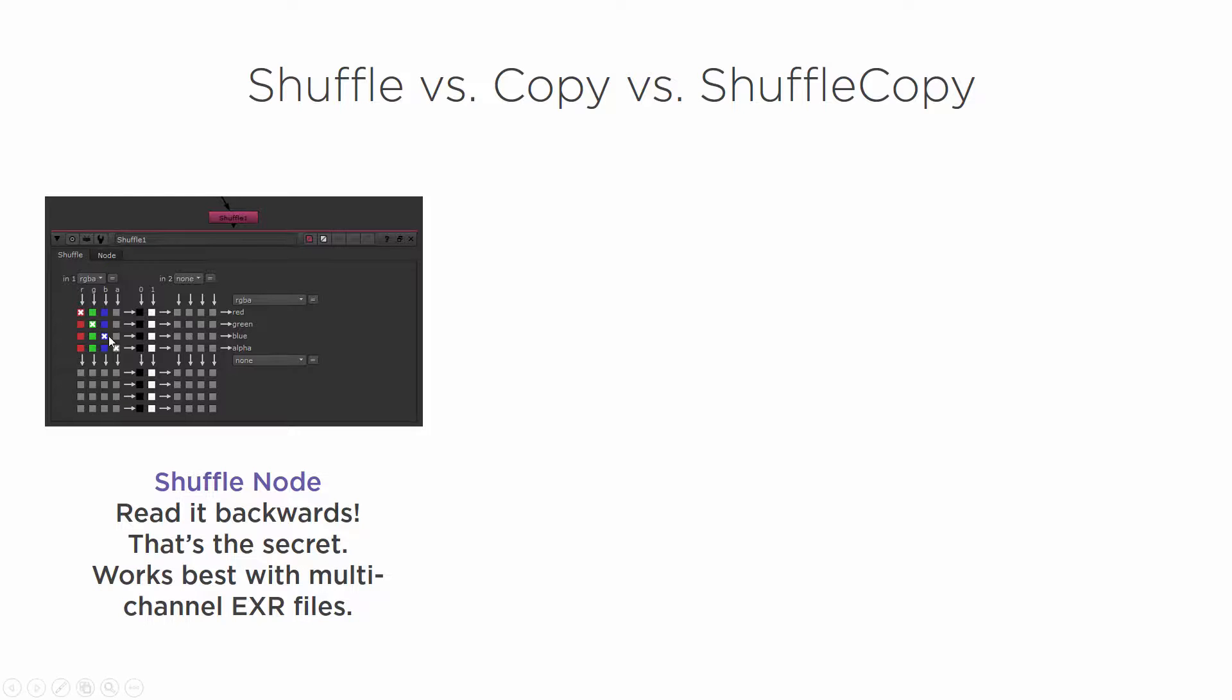You may see other tutorials out there where they start switching all of these little things around and making things crazy colors. And that's what you could use it for. But in the most practical sense, you're going to use it a lot of times with multi-channel EXRs. And I will show you how that works when we jump over here into Nuke. So let's go ahead and do that.